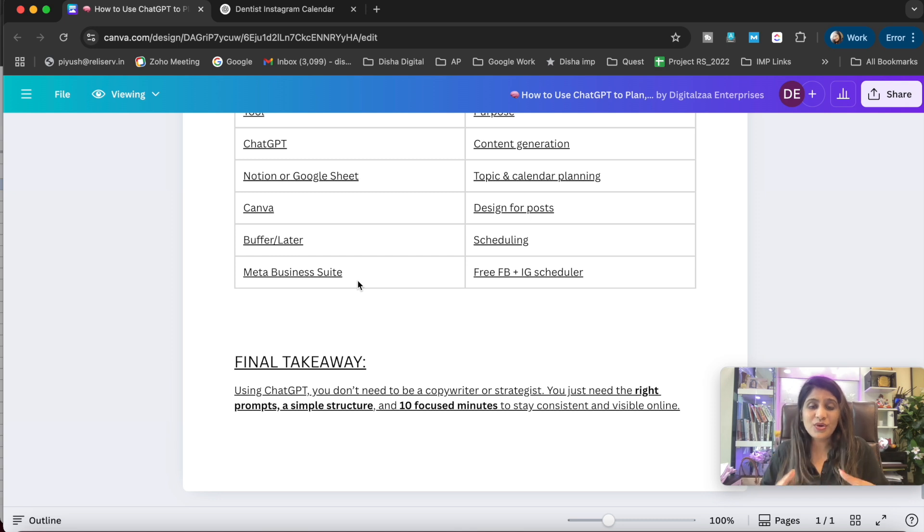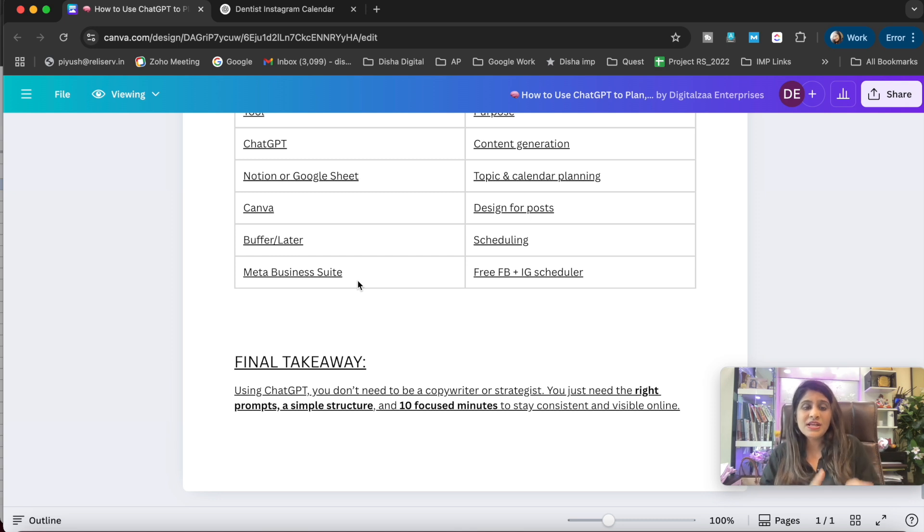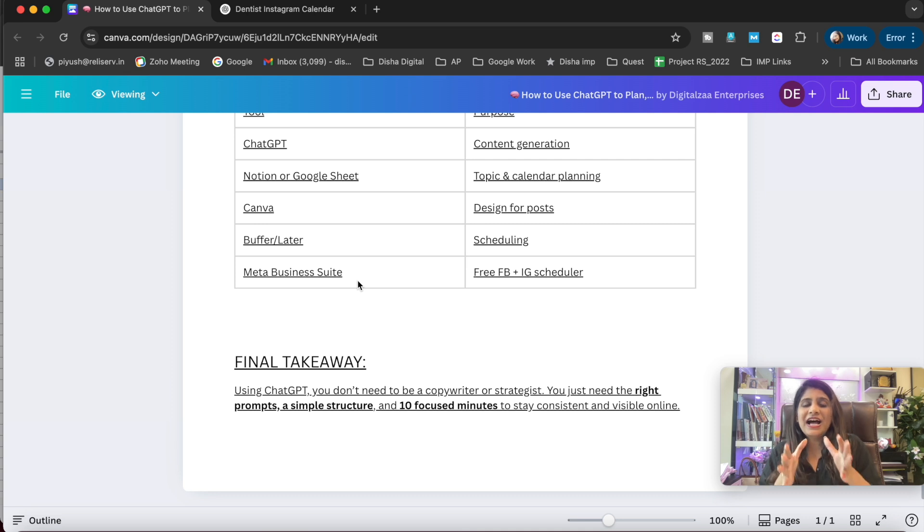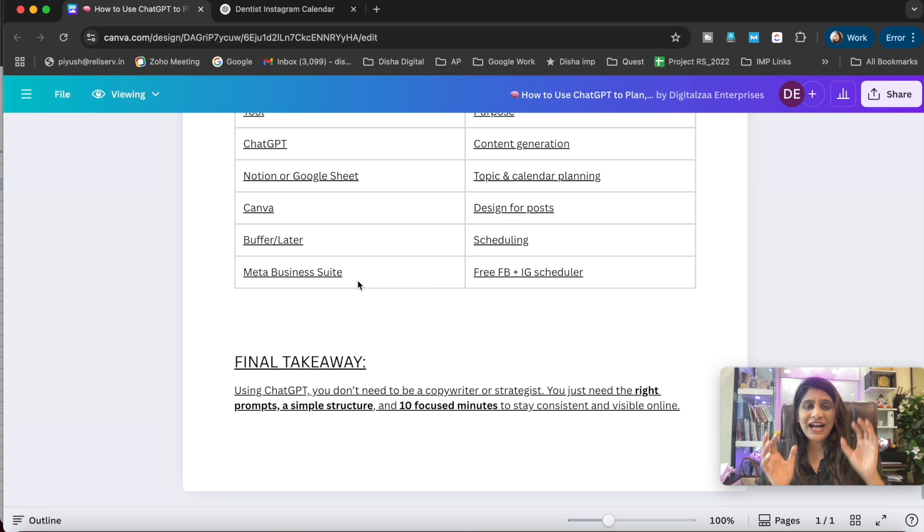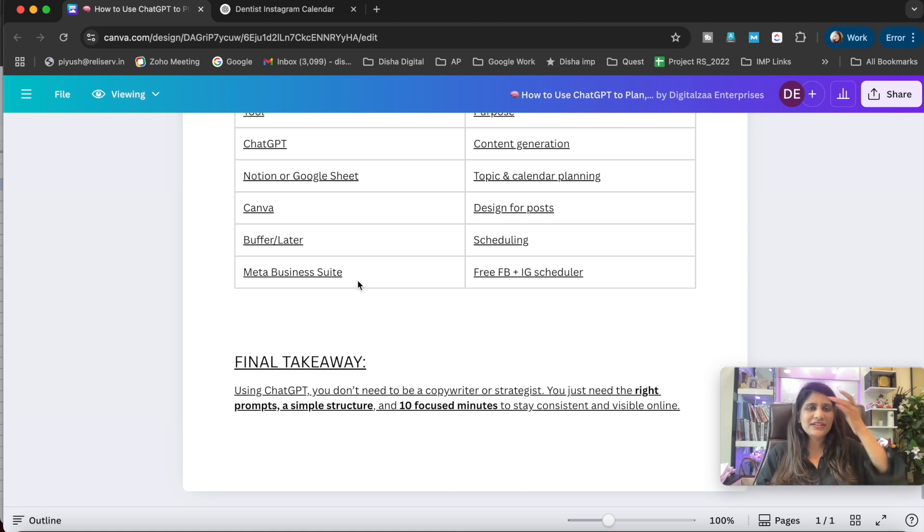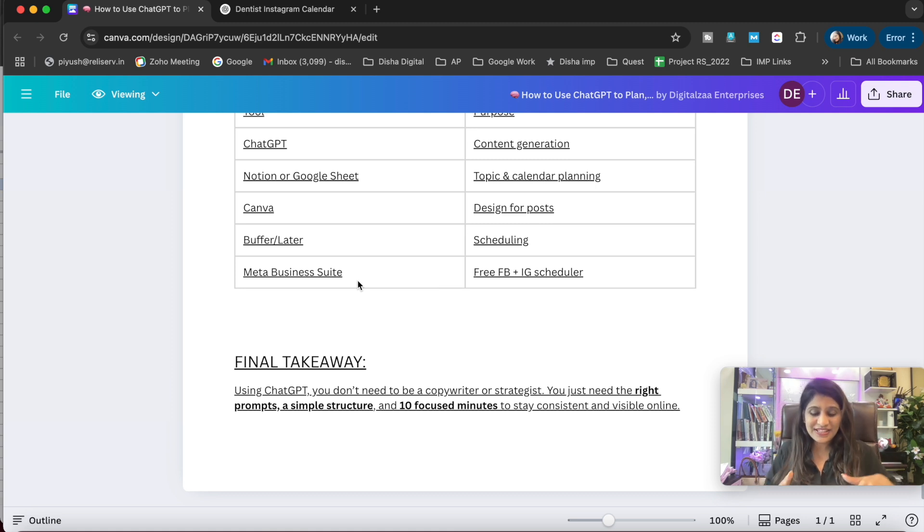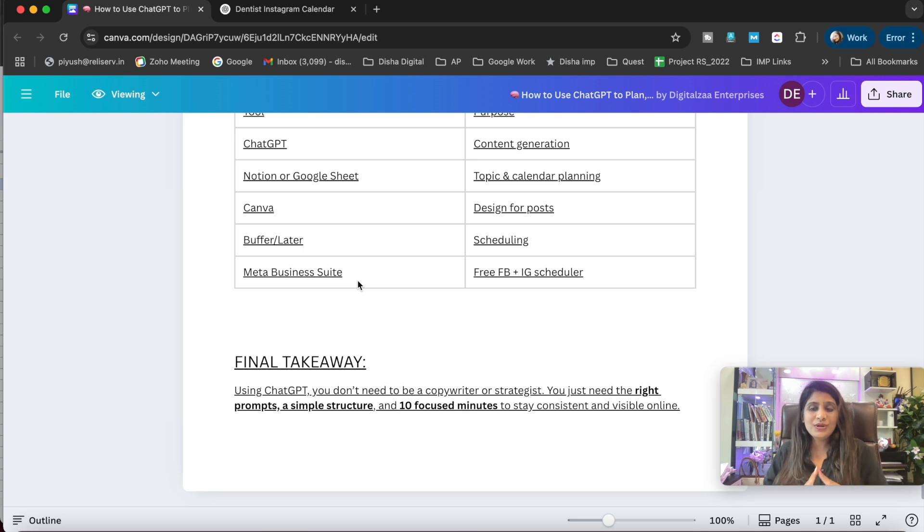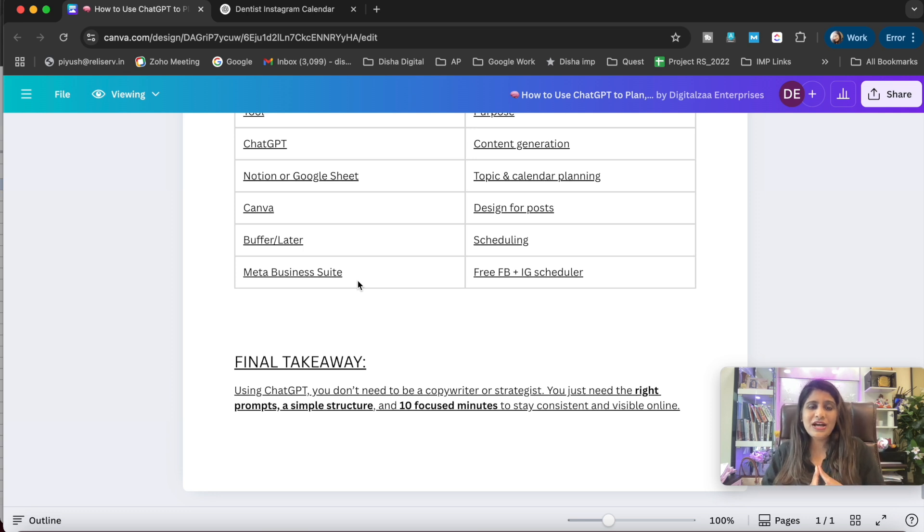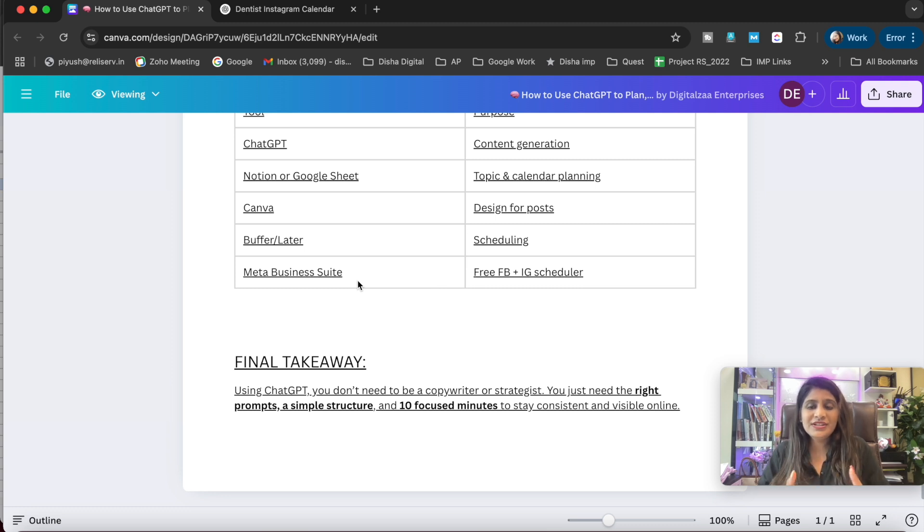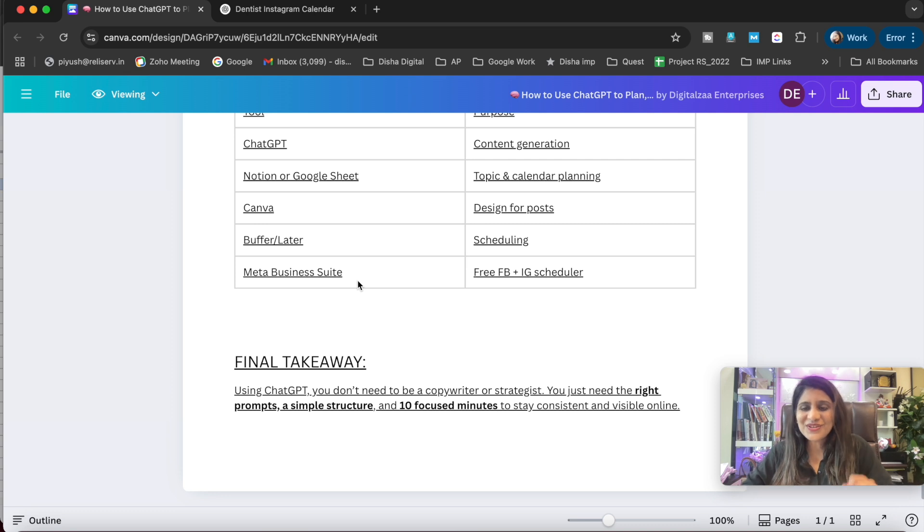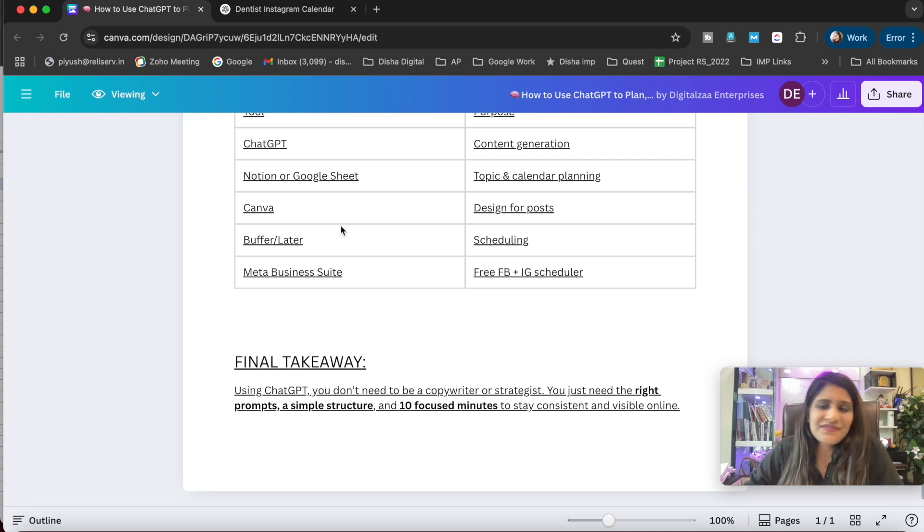In this way, using ChatGPT, you don't need a copywriter or strategist. You can plan your content - you just need the right prompts, a simple structure, and 10 focused minutes to stay consistent. I hope you liked this video and learned a lot about how you can play with the prompts and design elements for social media within a short amount of time. Thank you for watching this video till the end. Stay safe, stay healthy, be happy!